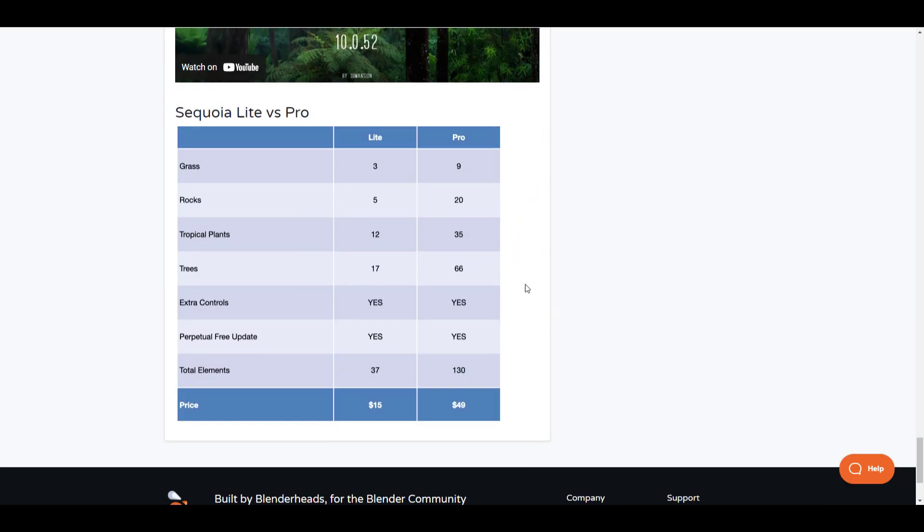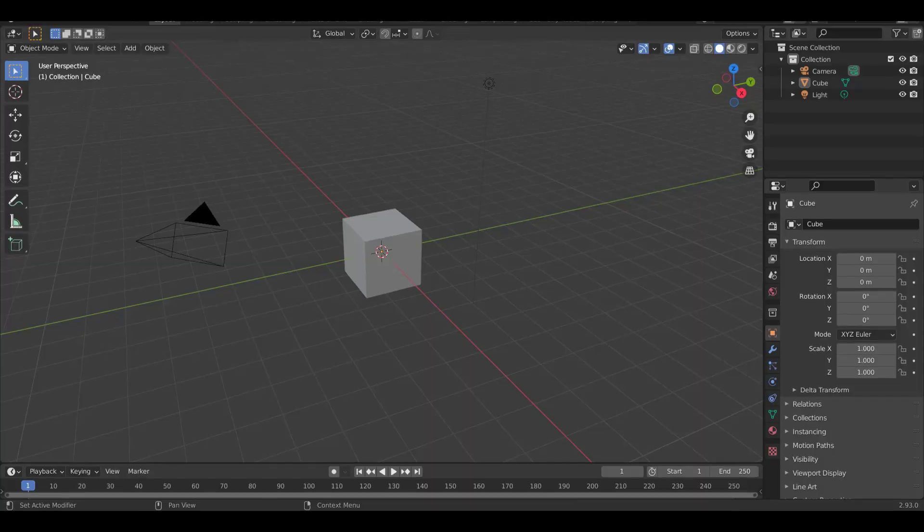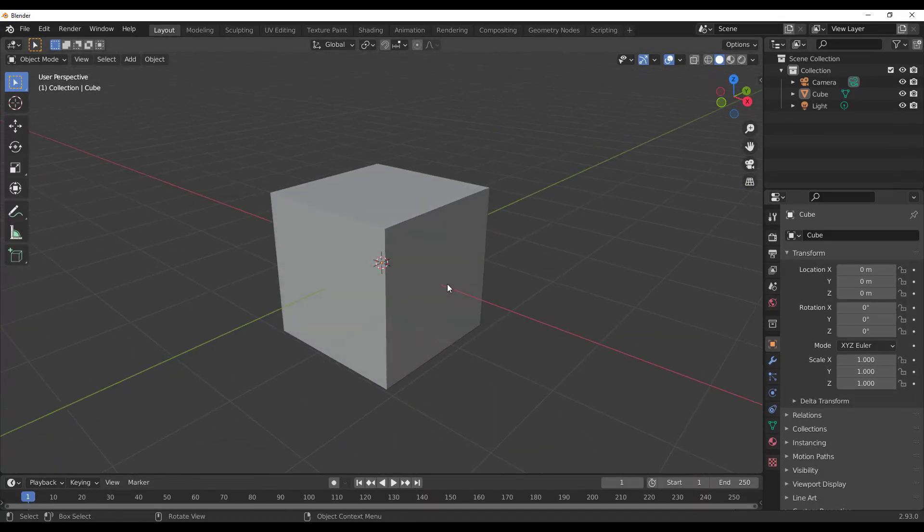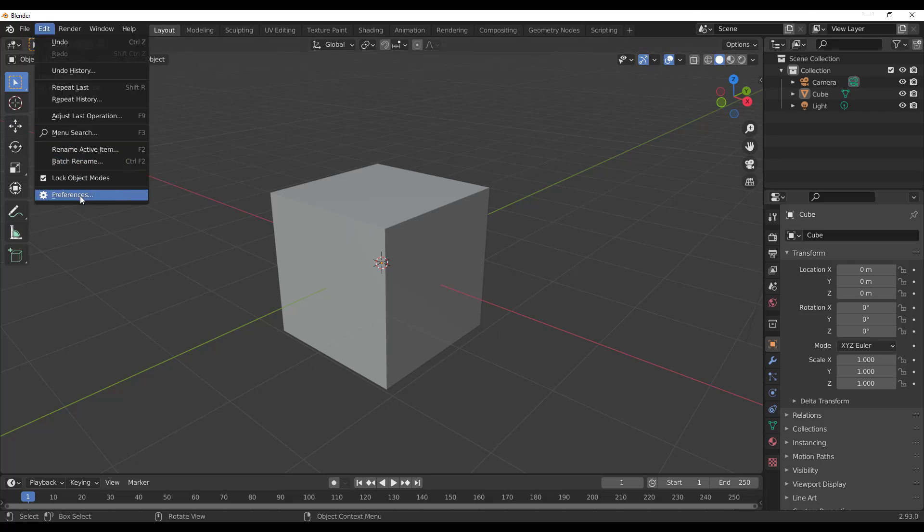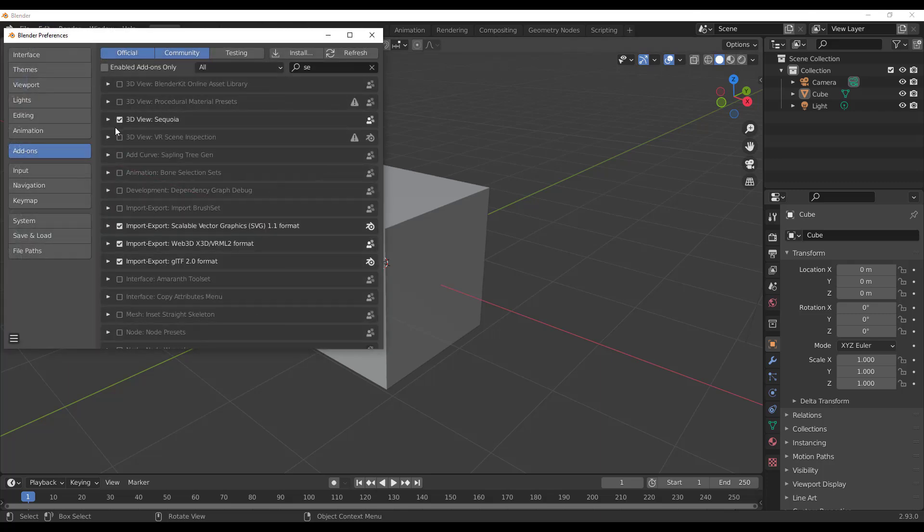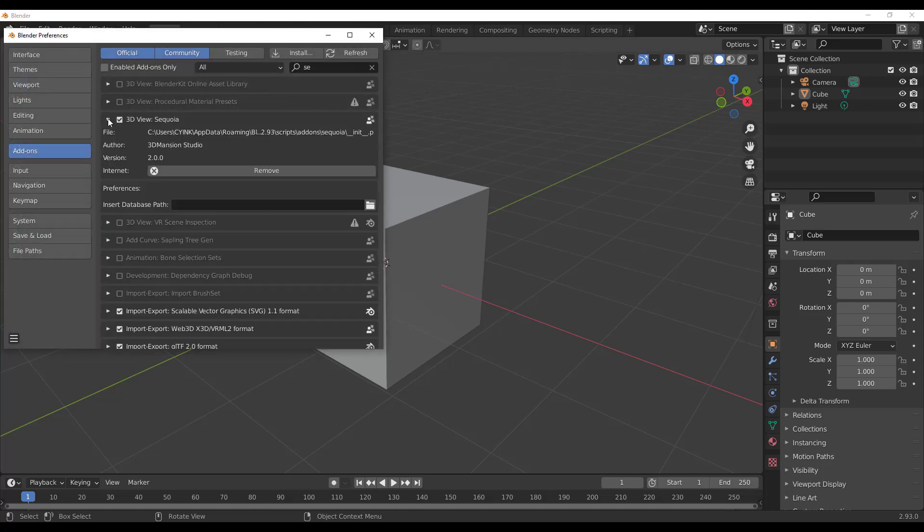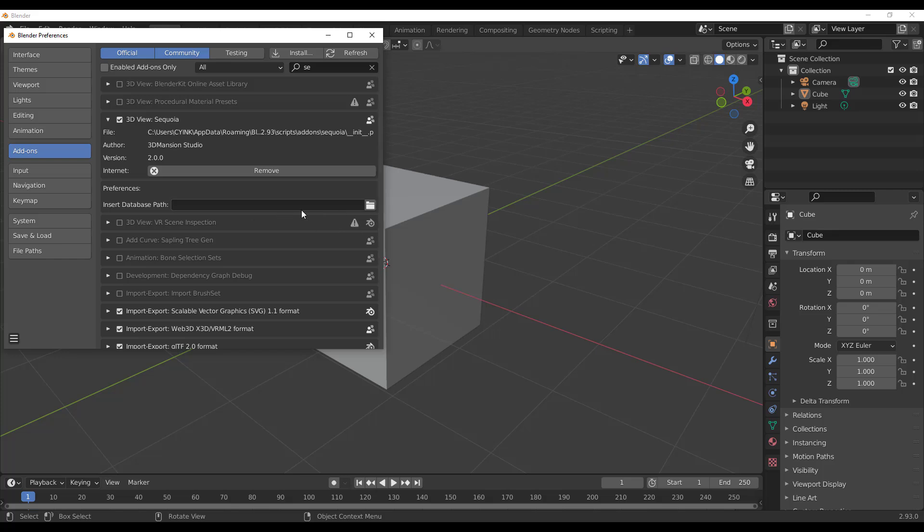Once you download the add-on, you need to go over to Edit, go to Preferences, and install it. Once you're done installing it, you need to make sure that you insert your database path. This is extremely important. Once you download this add-on it comes as a zip. You need to unzip it and you'll find two files.